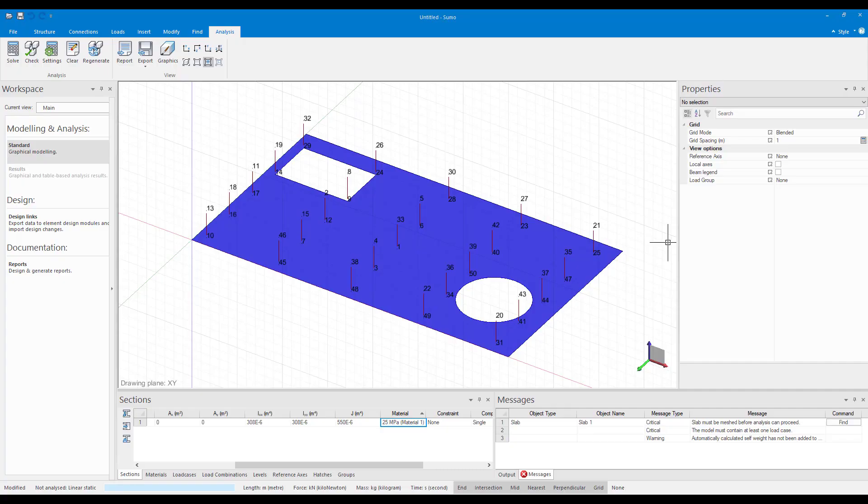Constraint lines allow you to control your mesh better. As you can see here I have a slab with some columns and openings.